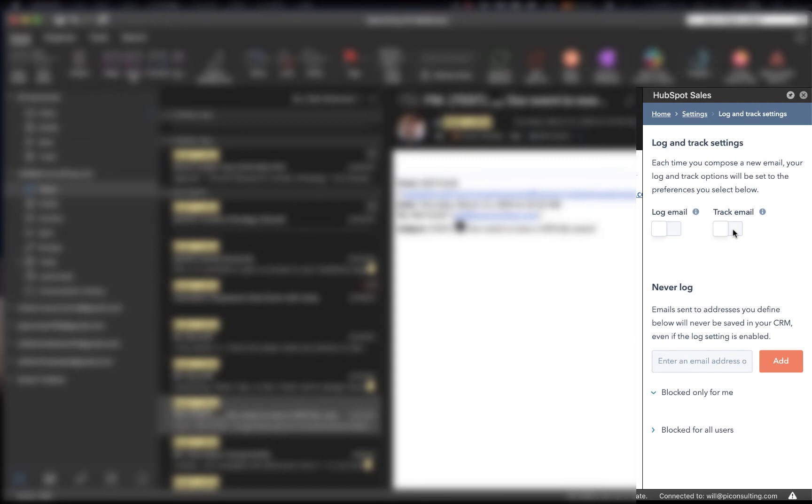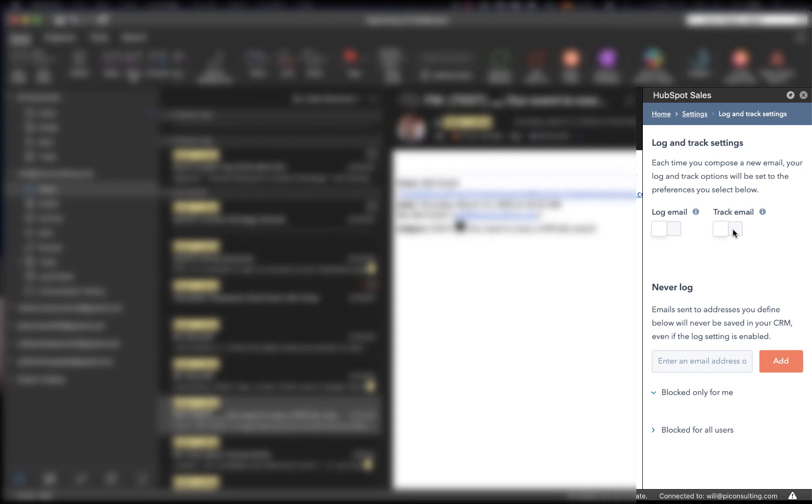And so what ends up happening is if you use your work email to set up appointments with your dentist, for example, HubSpot, if they don't recognize the email, they will create a contact for your dentist. And if that's not necessary for your business HubSpot portal, then certainly you're going to want to make sure that you manage your log and track settings.